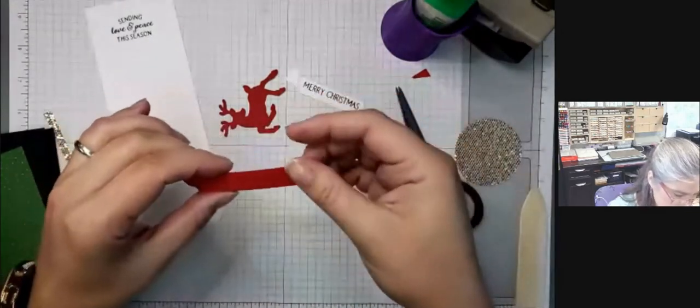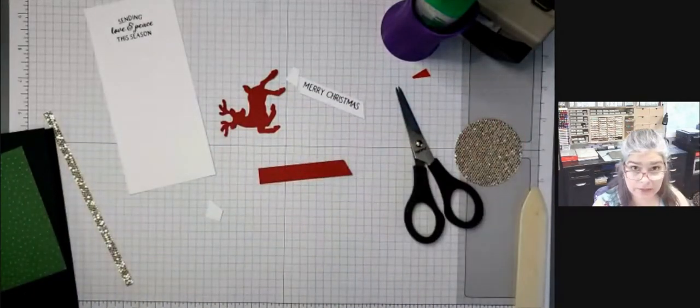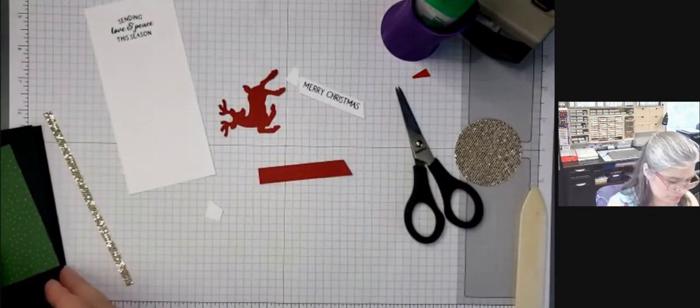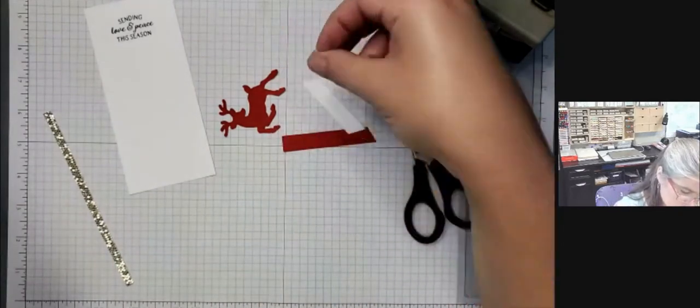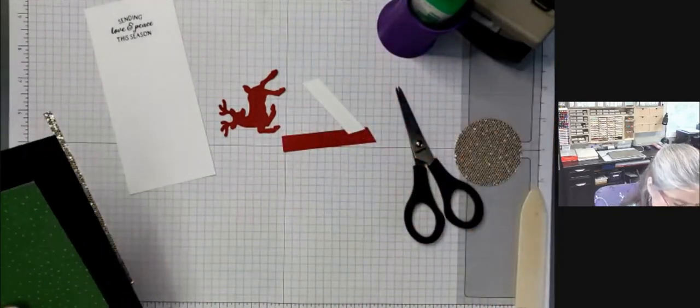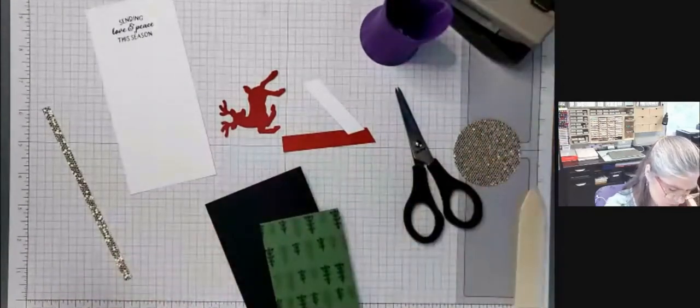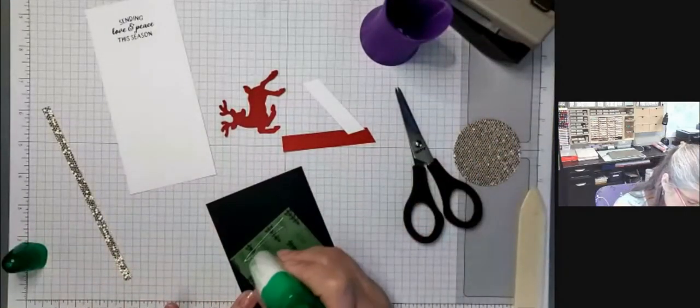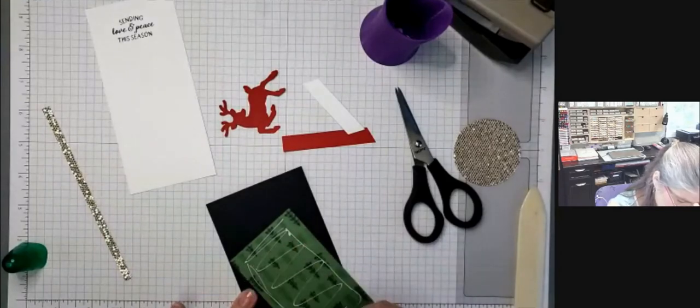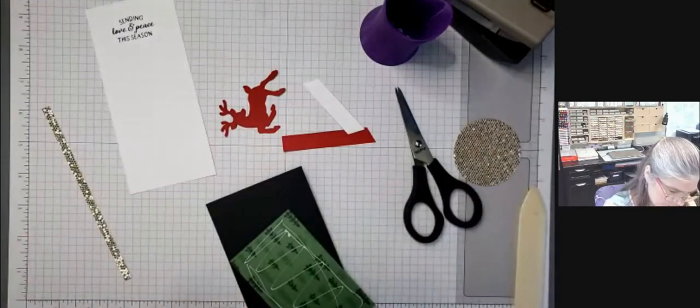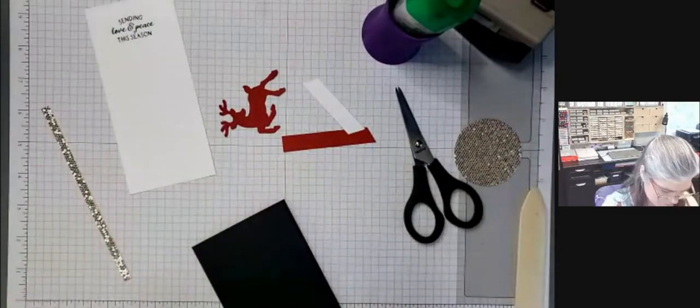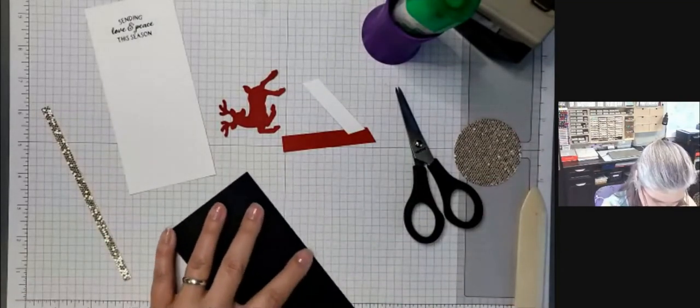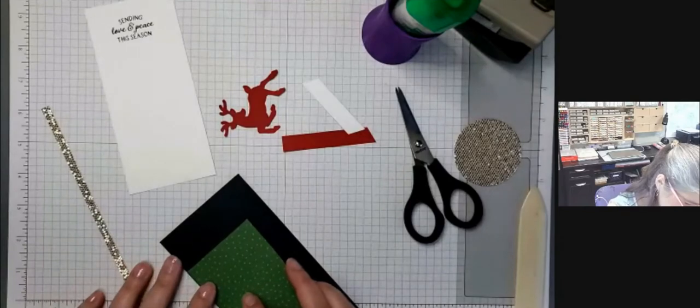Okay, so now it's time to put everything together. I mean, this is a quick card. All right, so I'm going to use my liquid glue. You can use snail adhesive, liquid glue, tear and tape, whatever it is that you like to put your cards together with. There's so many options these days. I really still like my glue.